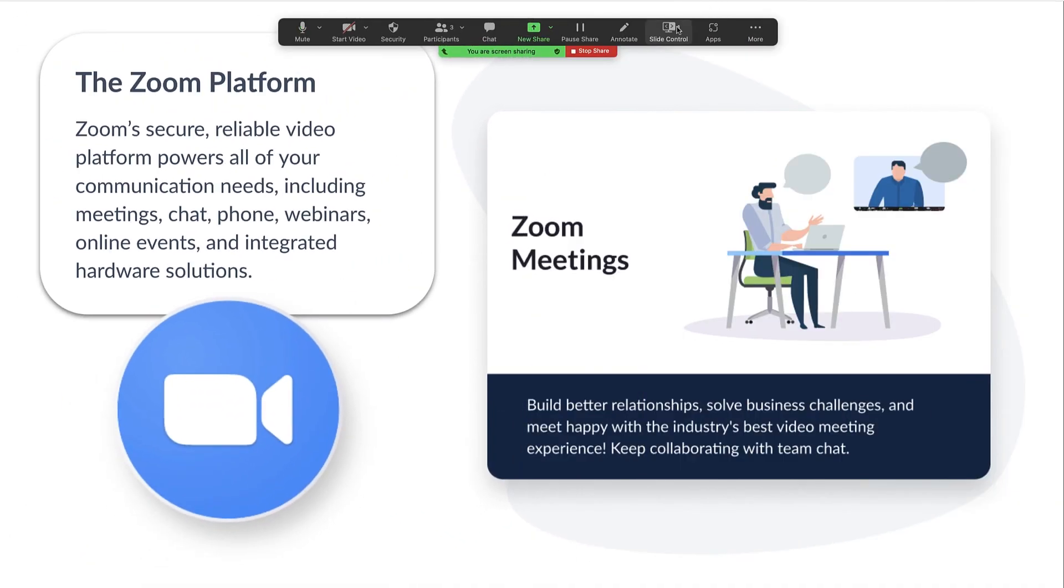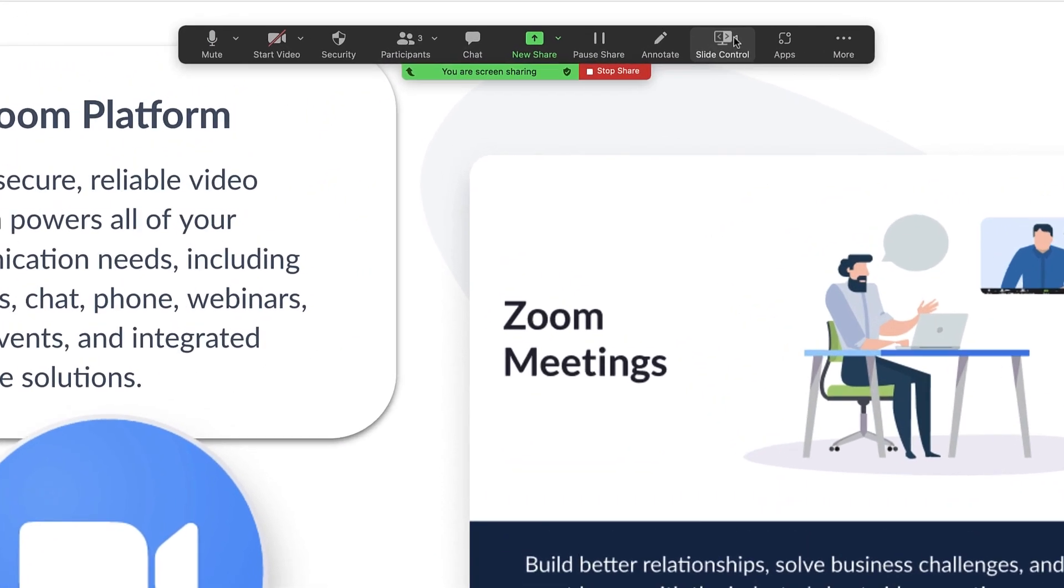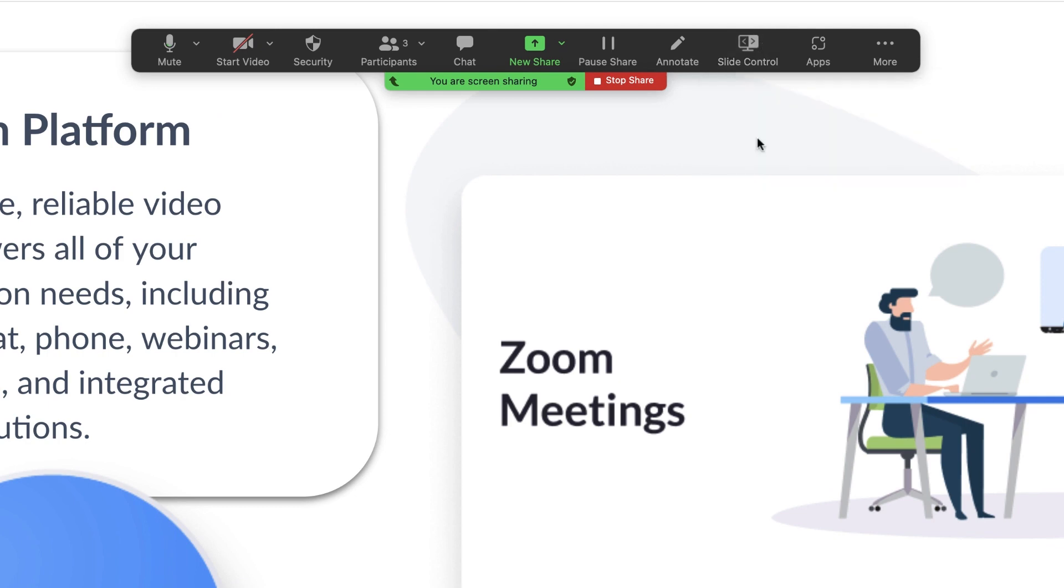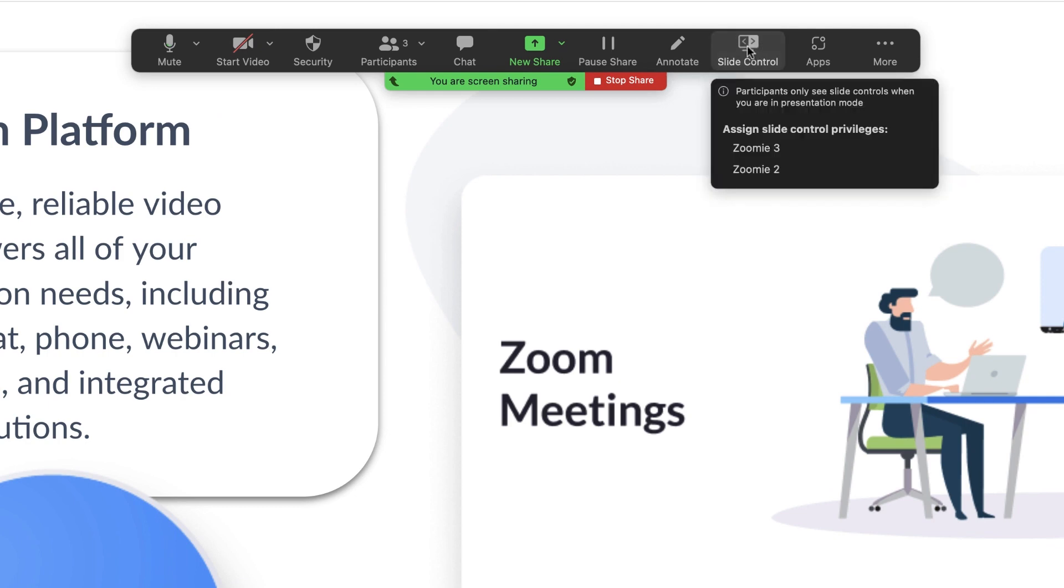Once you've finished presenting your slides, you can click on Stop Slide Control and optionally give another participant the opportunity to control your slides.